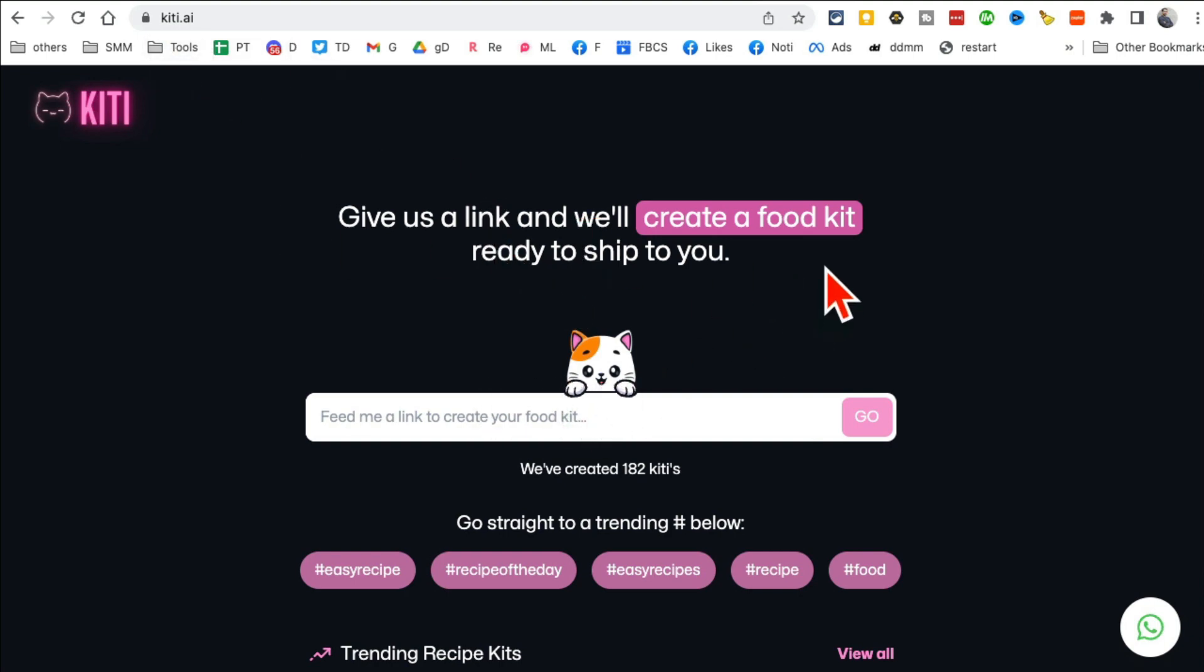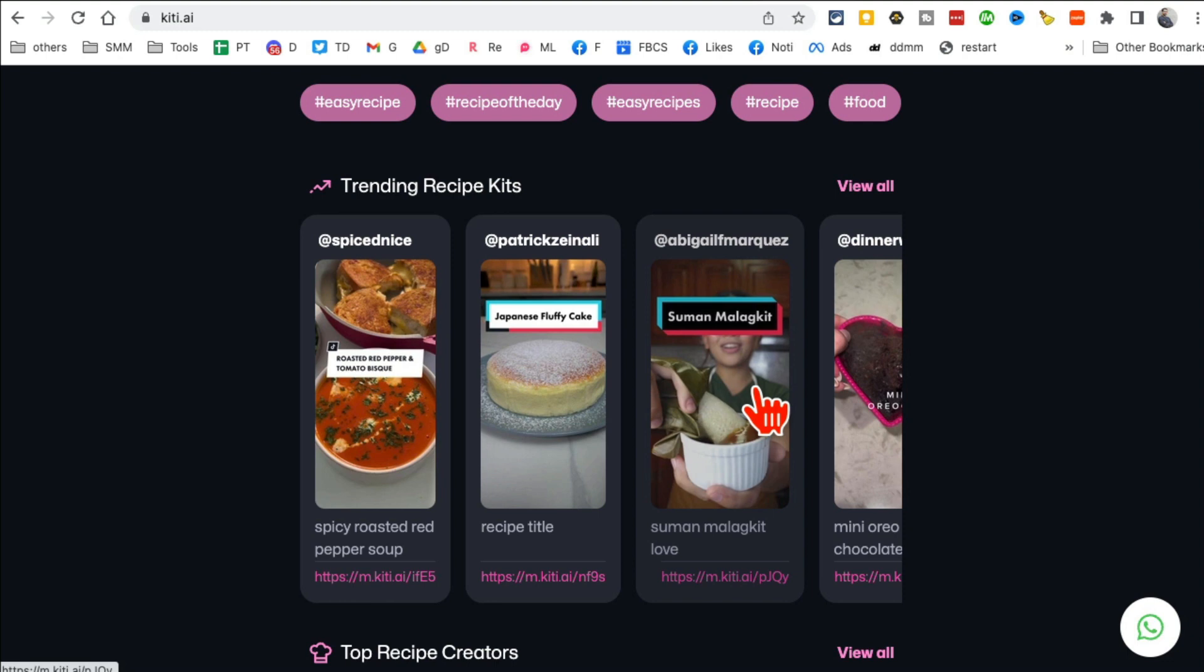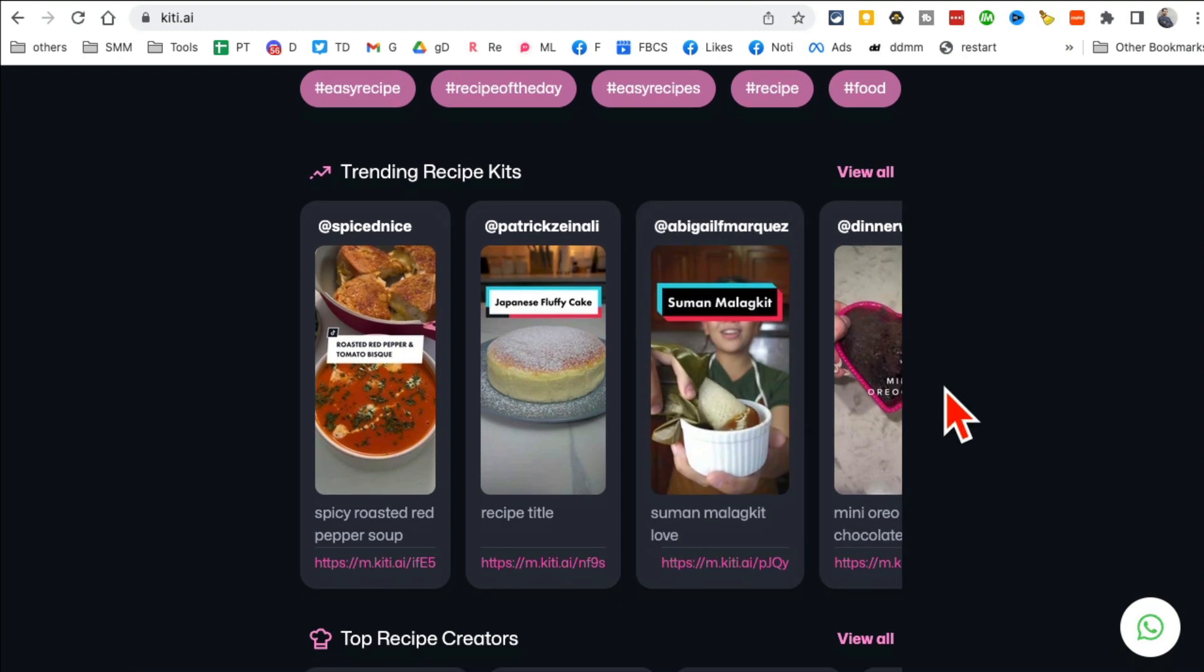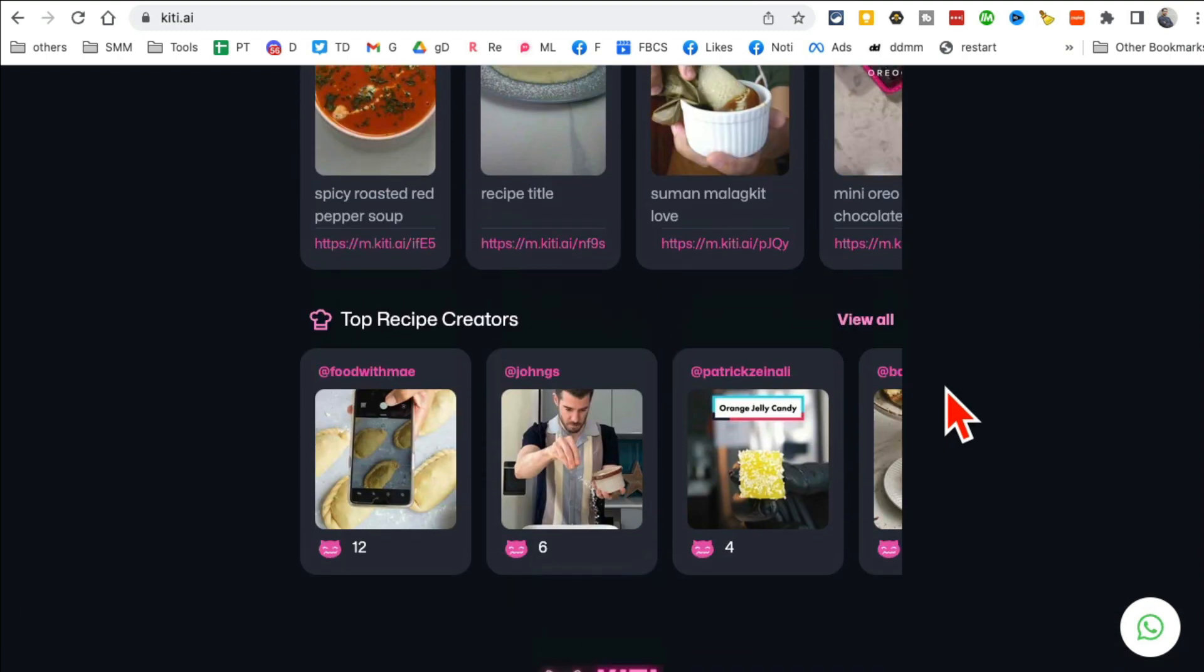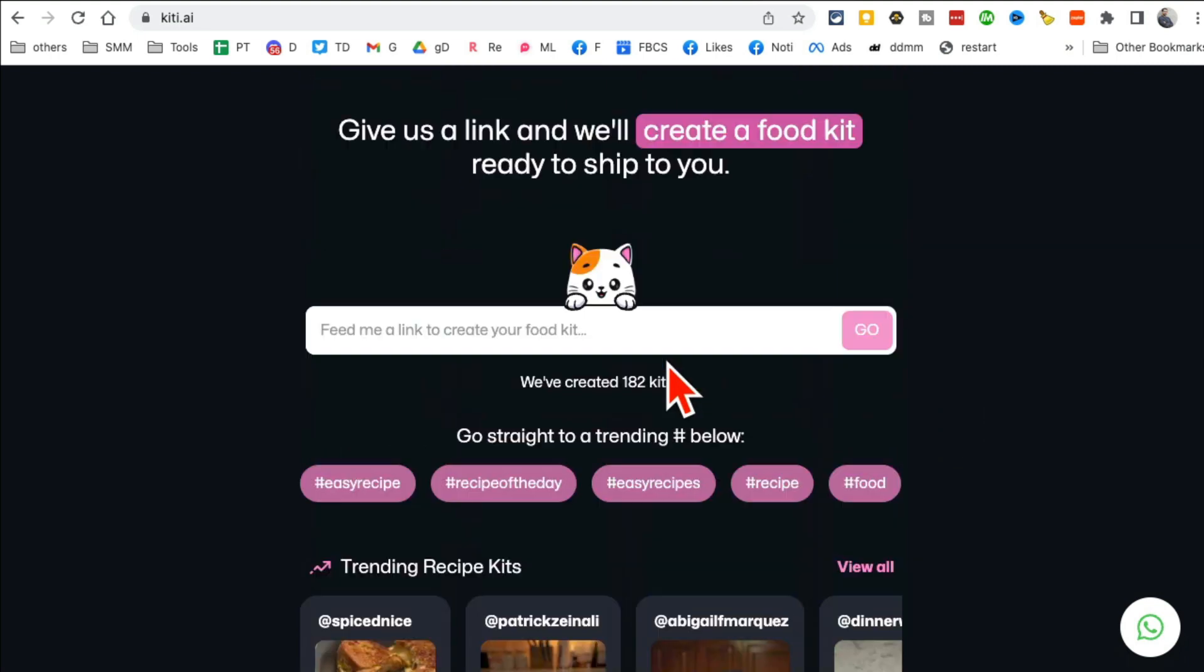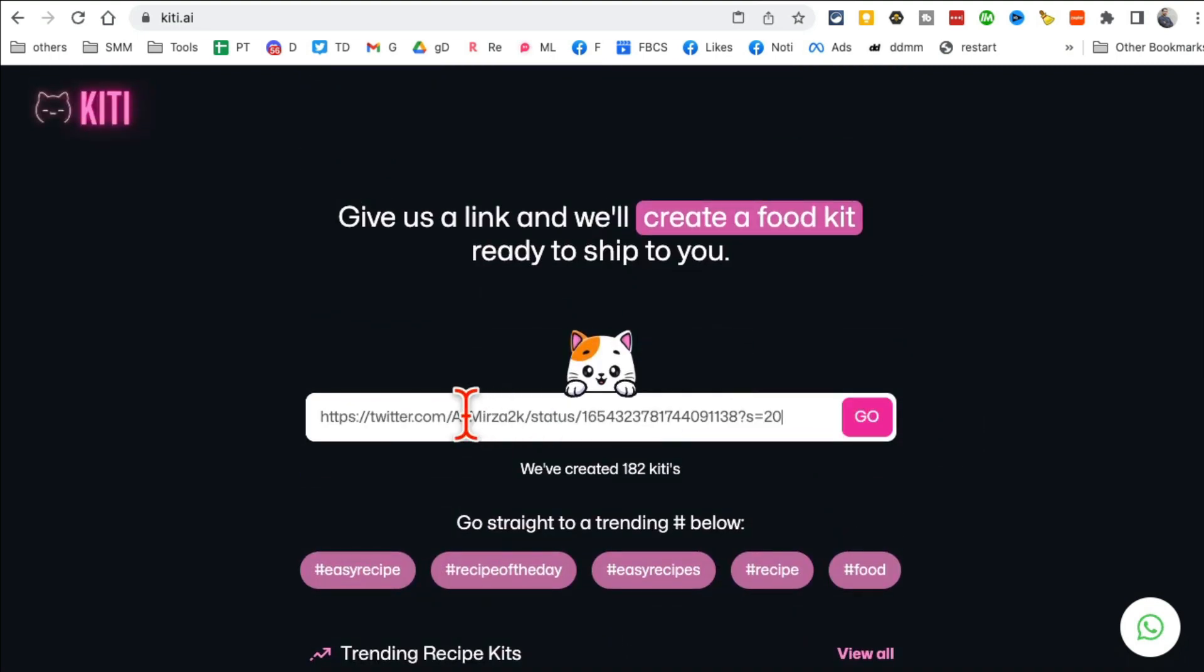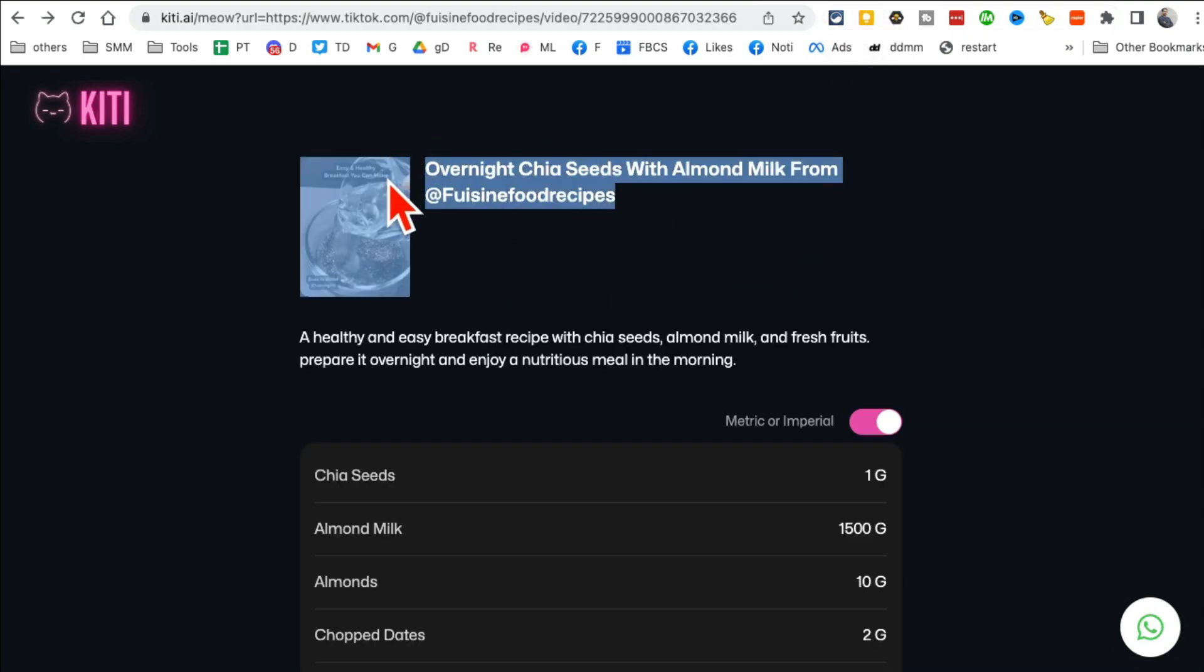So for example, let's say you watched a food video on TikTok and you really like it. You want to cook that, you want to make that at home, you want the recipe of that. So just enter the video link and then click on go. And I actually did it. So based, here's the video I saw on, actually this is from TikTok.